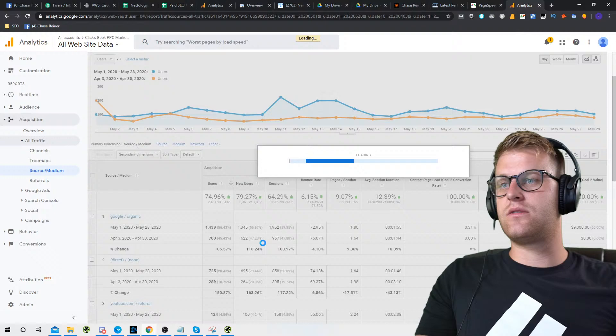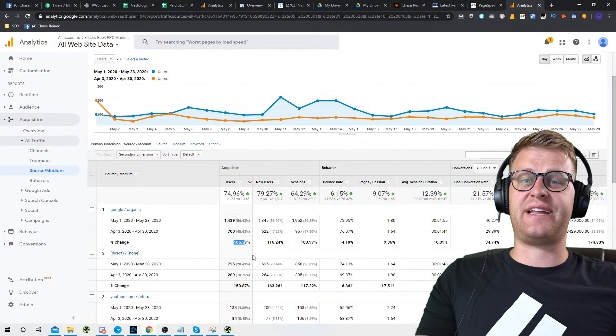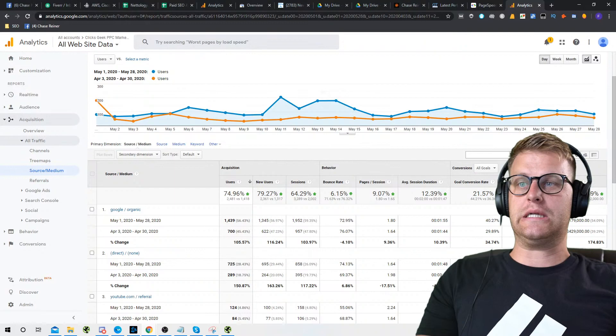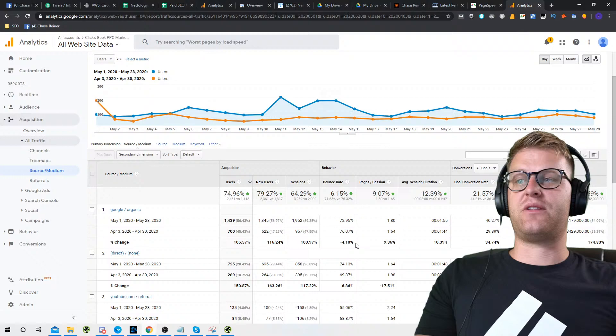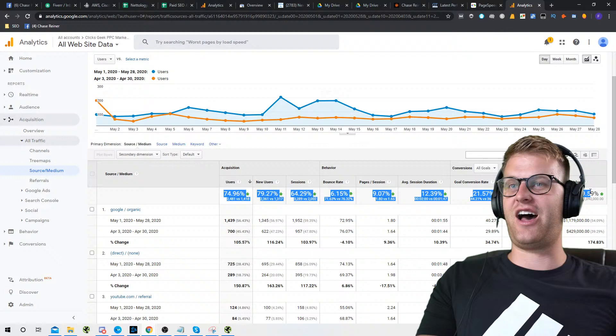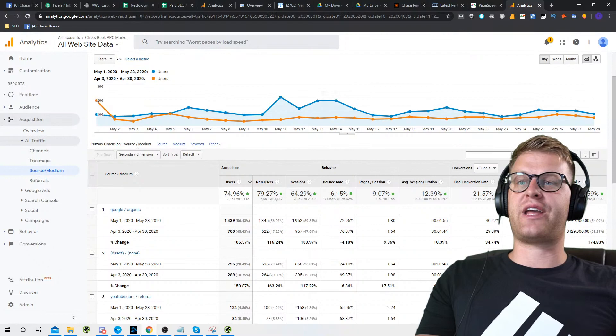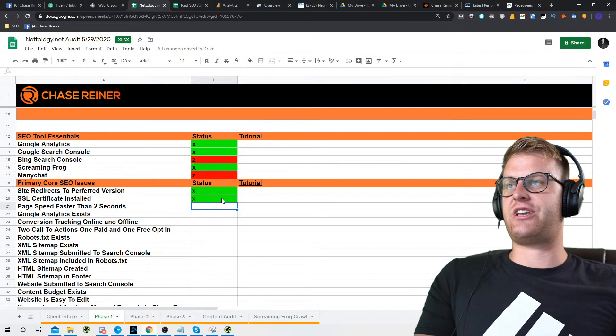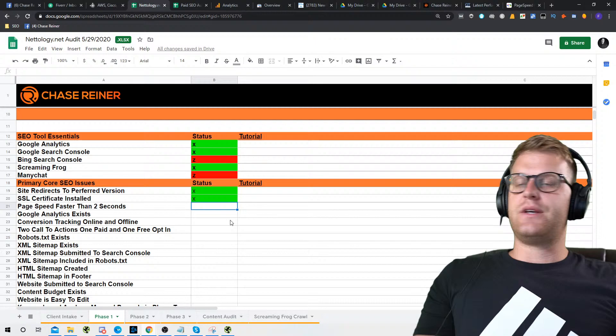They wound up getting about a 105% boost in organic traffic, really quickly, just by doing those changes — that's how important PageSpeed is to Google. In Google, we had a 174% increase in goal completions and a 34% increase in conversion rate. The bounce rate went down by 4%, every metric is in green. Goal value went up by 100% — from 728 leads to 1,500. ClicksGeek is super happy with the results, and we're not even done with the SEO yet.